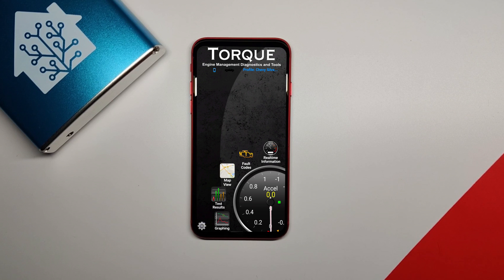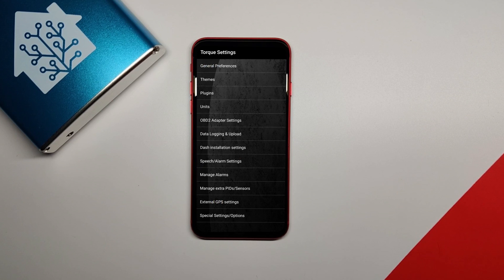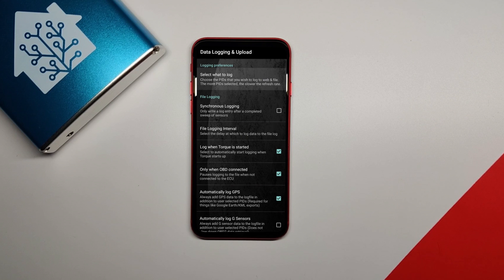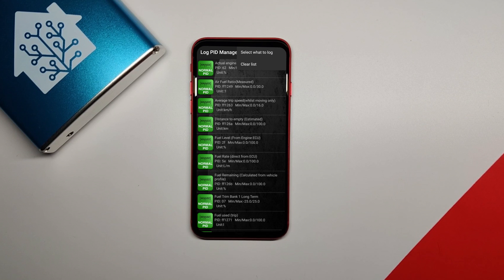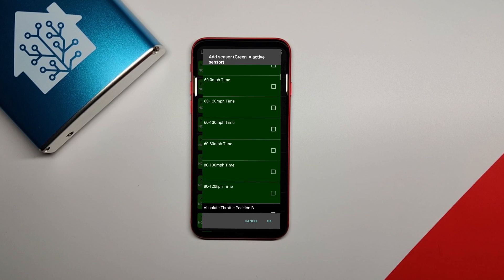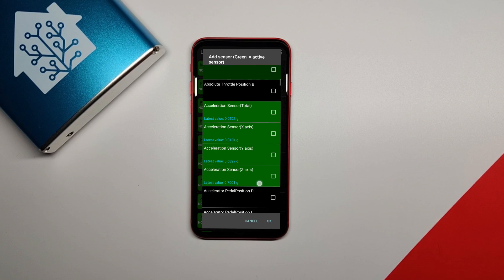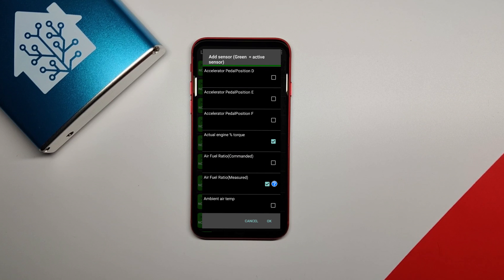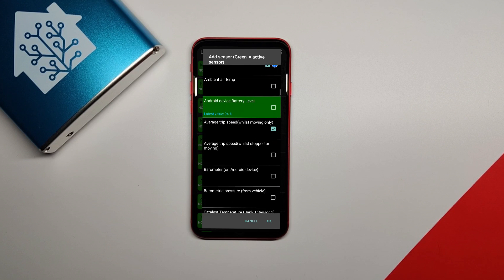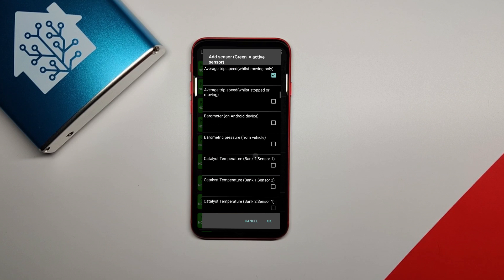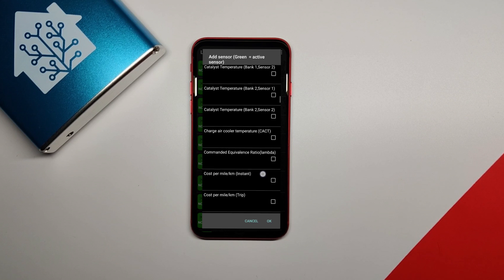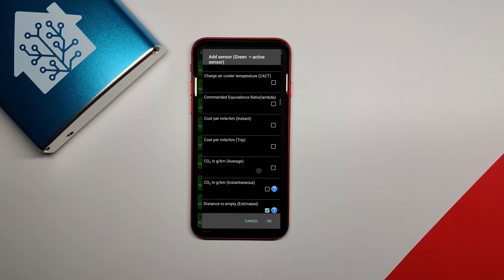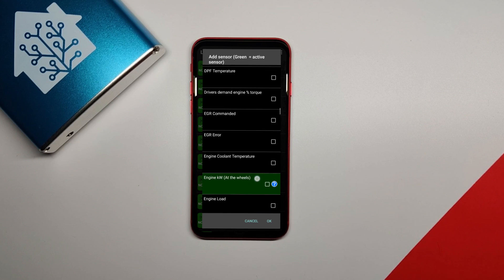Next, go to settings and then go to data logging and upload and click the select what to log option. Click the three dots in the upper right of the next screen and then click select what to log again. Here you can choose all the different data that you want Torque to record in the log file. There is a huge list of stuff and it will show in green all the data that is currently available to you. However, if you do this while not connected to your OBD2 reader or you're connected but the reader is not plugged into the car, you won't see very many that are available.